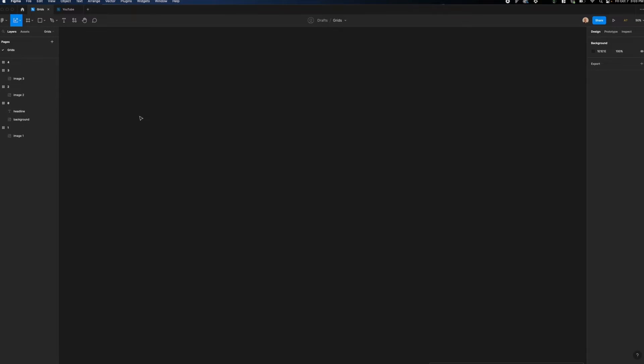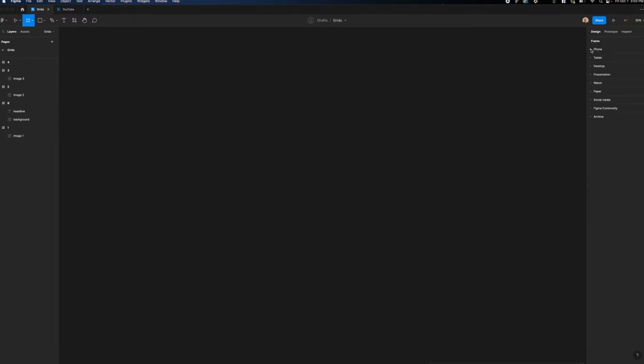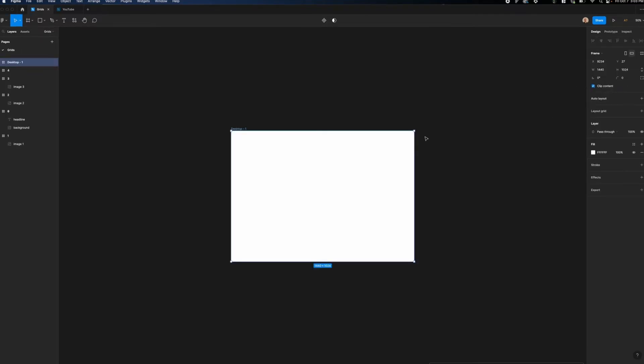Let's start with desktop. First, I'm going to hit the F key, and I'm going to go over to the right side of my screen where I'm able to pick from a desktop preset. I'm going to select the desktop option, which is 1440 pixels wide and 1024 pixels high. After creating this frame, I'm going to click on the plus icon in the section titled layout grid.